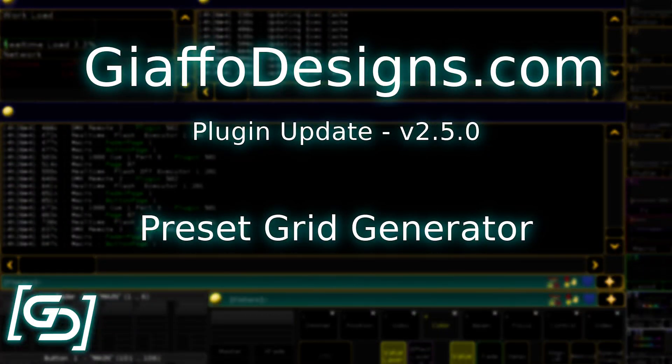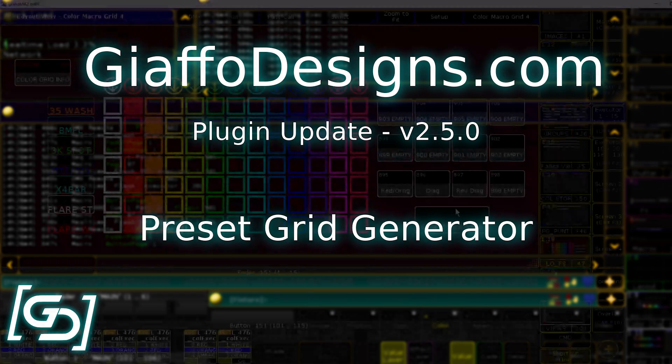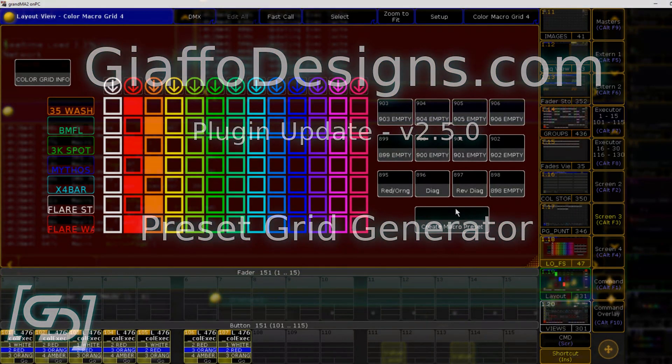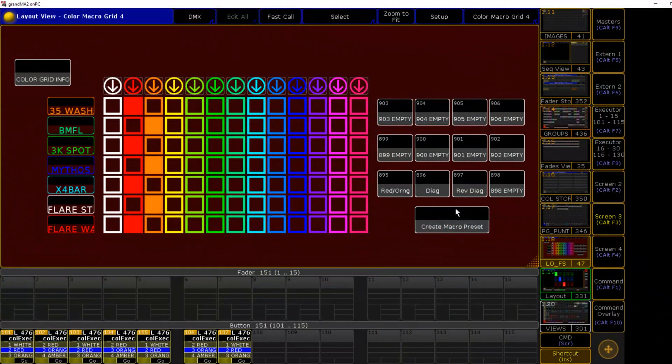Hello everybody. In this video I'm going to be going through the updates to the preset grid generator in version 2.5.0, including a lot of new features.